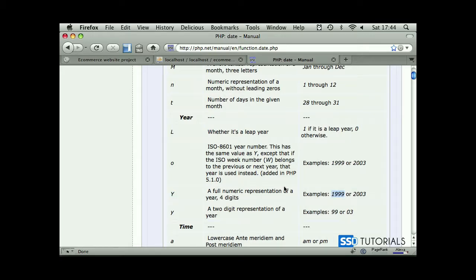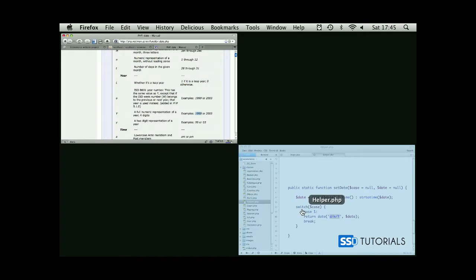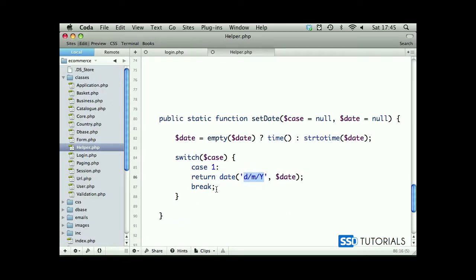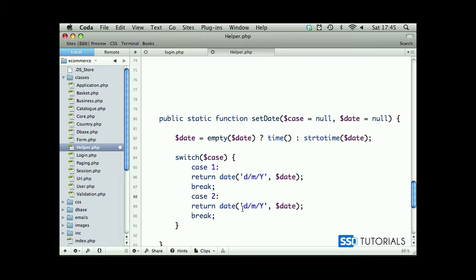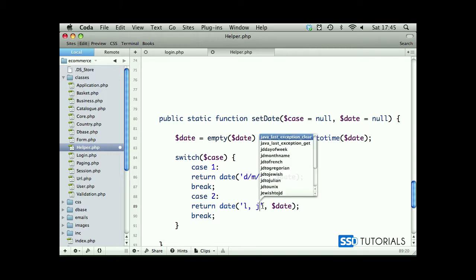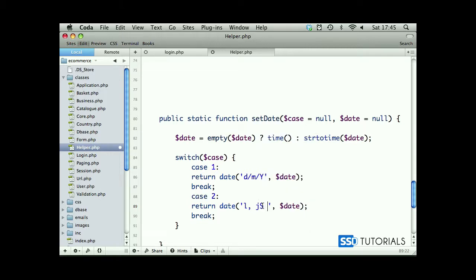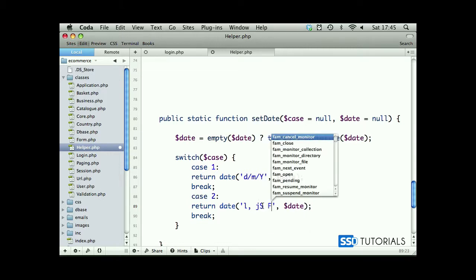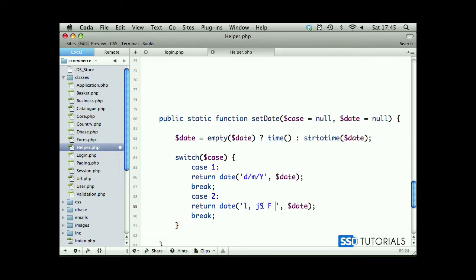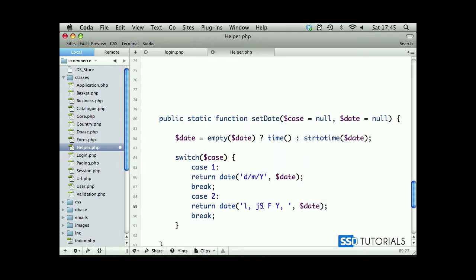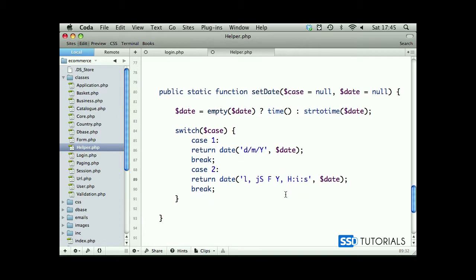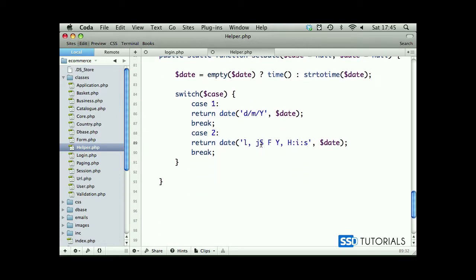That's the first case. Now if we copy case 1 and create case 2 right underneath, the second one will be lowercase l comma j S then capital F then capital Y comma H colon i colon S.